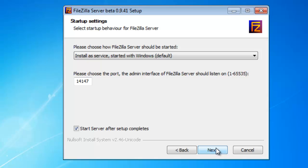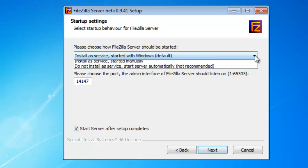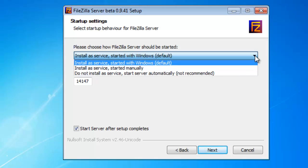Let's talk about this for a second here. This is regarding how FileZilla is going to be started. Now you have a couple of different options. You can install it as a service automatically, manual, or you can choose not to install it as a service. If this is going to be something that you're running all the time and you're not going to have a lot of interaction with it, I would suggest doing the first option, which is installing as a service, start it with Windows. Otherwise, if you don't, you'll have to go in and start it every time you want to run it.